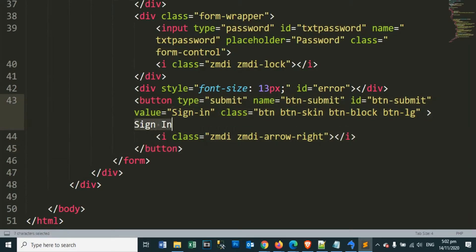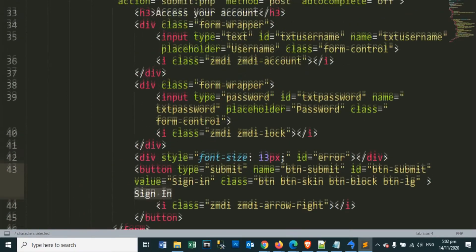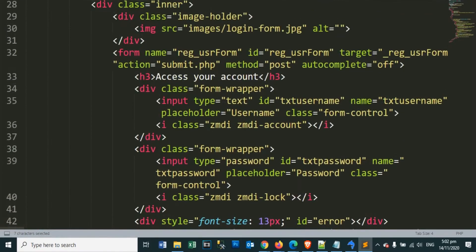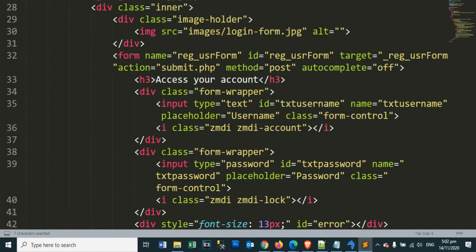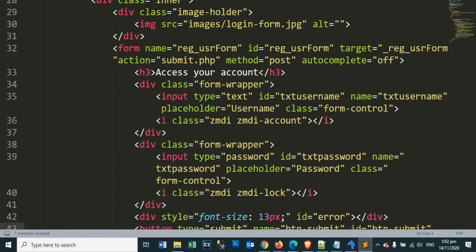The sign in button. Clicking the sign in button, we will call the submit.php file. So let's open our submit.php file so we can see its contents.